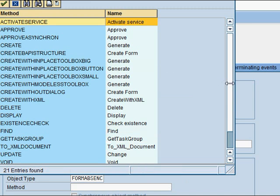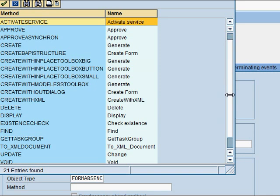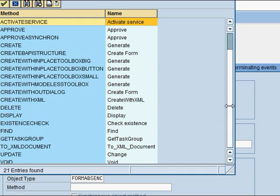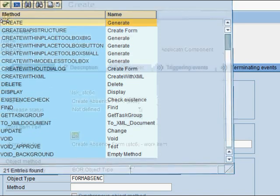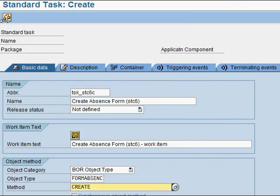The object type exists in the SAP business object repository. You can find it using another video where I show you how to search for an object in the business object repository. Now I'm going to map it to the method 'create', because I want to create the absence form. I save.